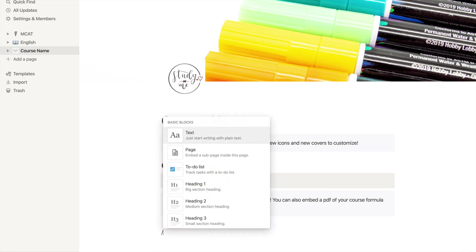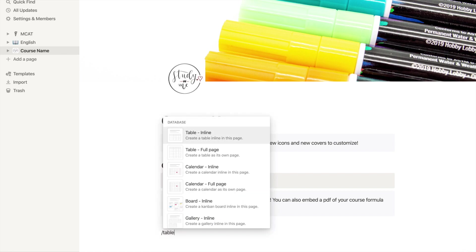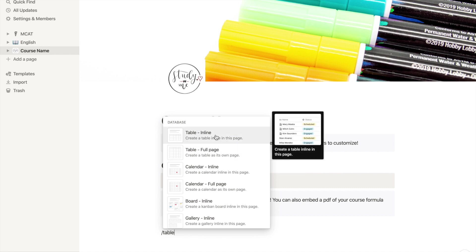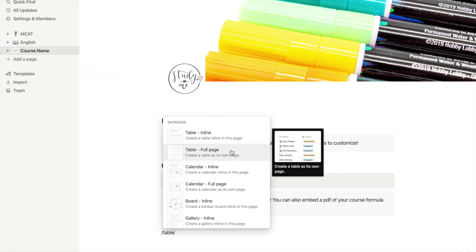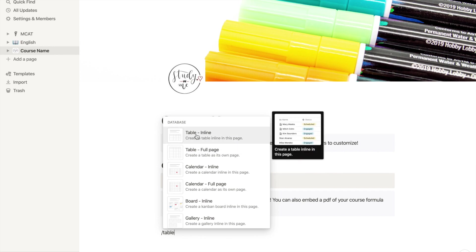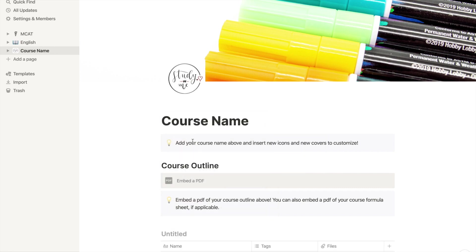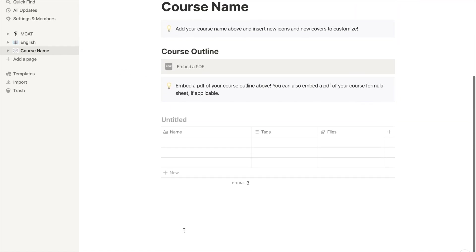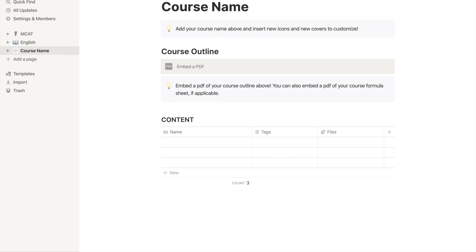Now on to making the table. Type forward slash and then type table. There will be two options. One is table inline, which is what you want and which is what I used. And the other is table full page. Inline you will have a table. Full page it will make another sub page and you'll have a table on its own space. By typing table inline, you will have your table in the overall course page.